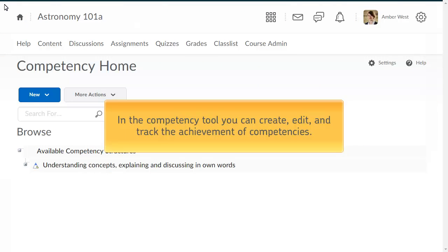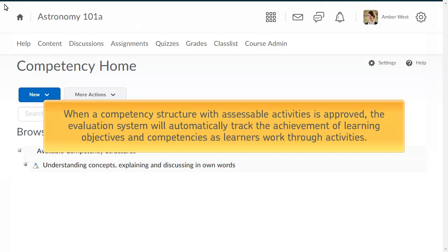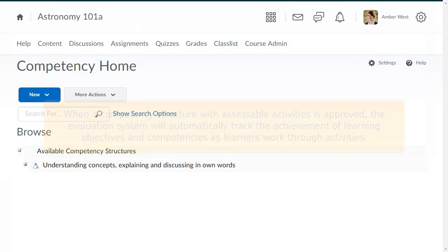In the Competency tool, you can create, edit, and track the achievement of competencies. When a competency structure with assessable activities is approved, the evaluation system will automatically track the achievement of learning objectives and competencies as learners work through the activities.